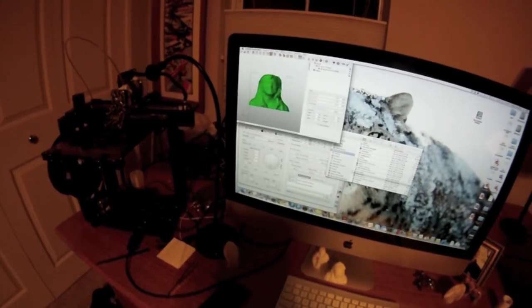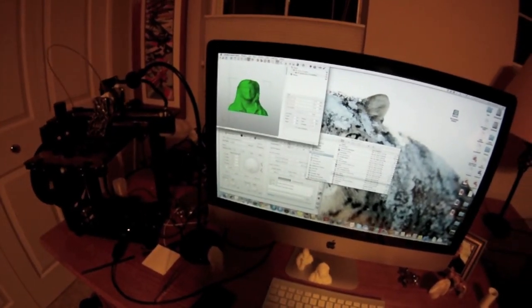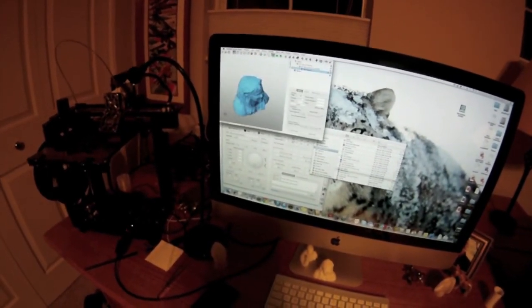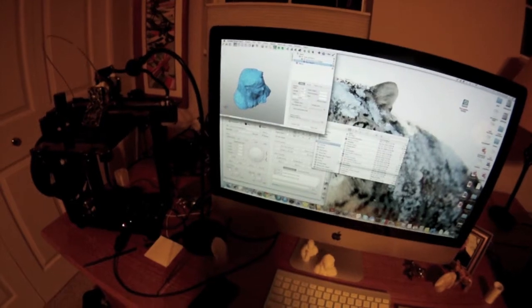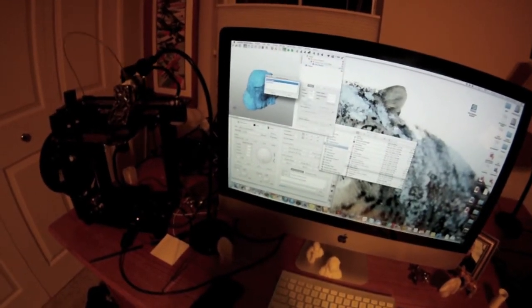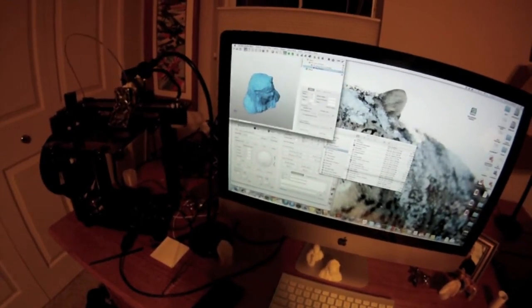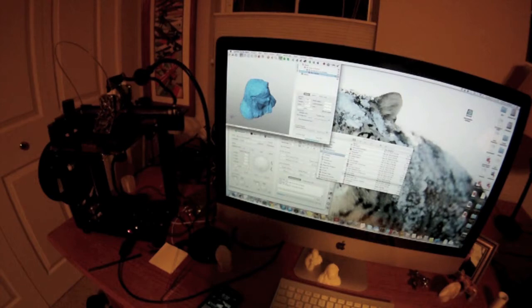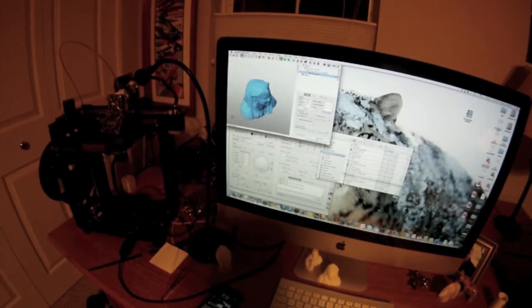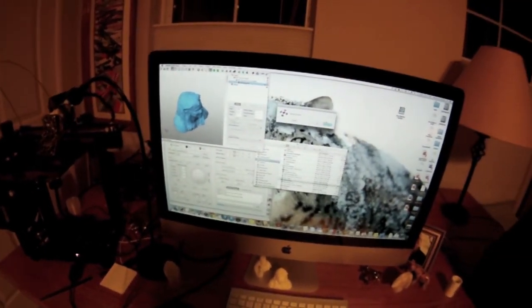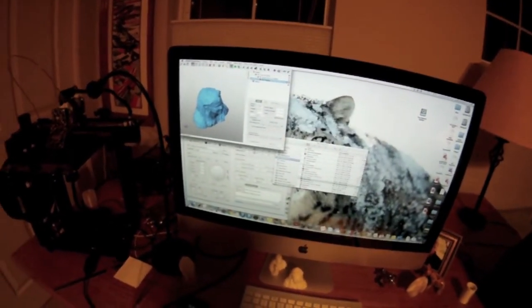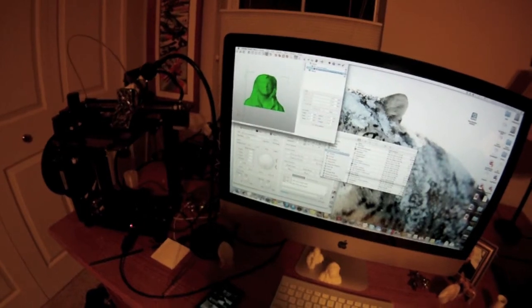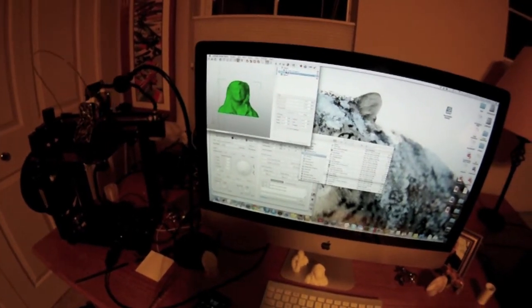And now we're going to repair. So we'll repair the STL. Click automatic repair. Execute. And then apply the repair. Remove the old part. Yes. So now it's completely repaired. We'll export it.